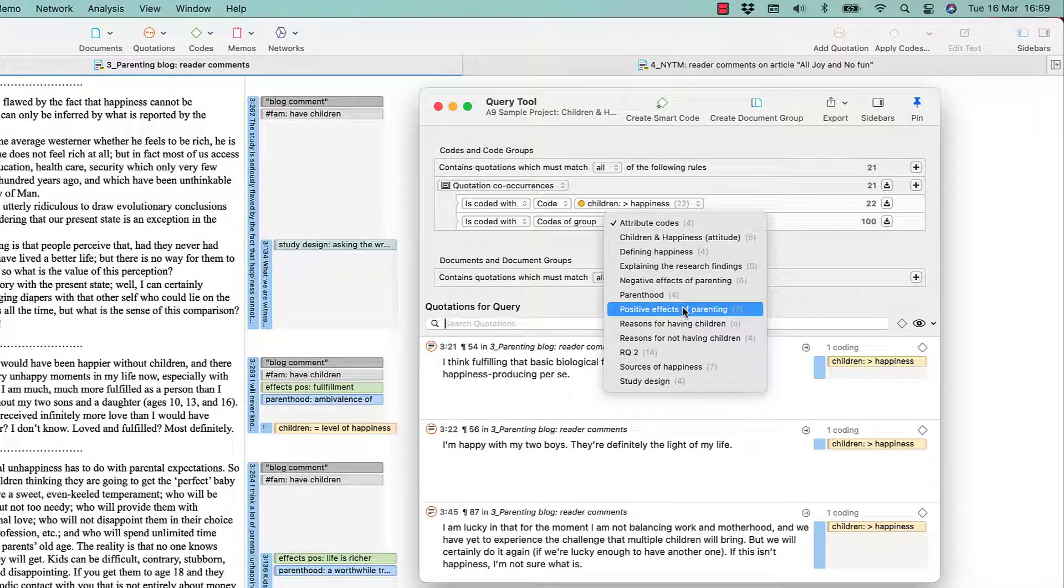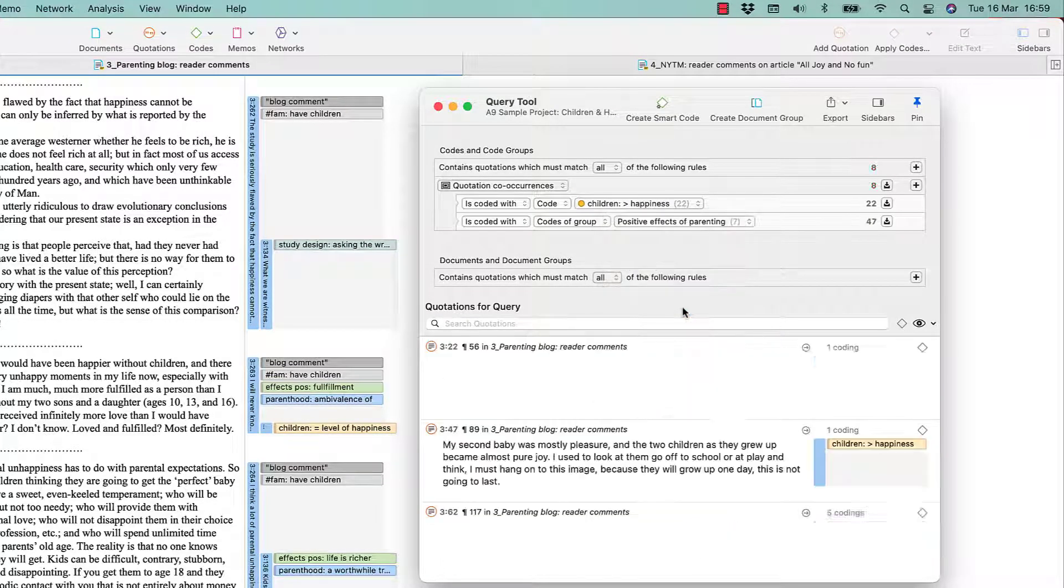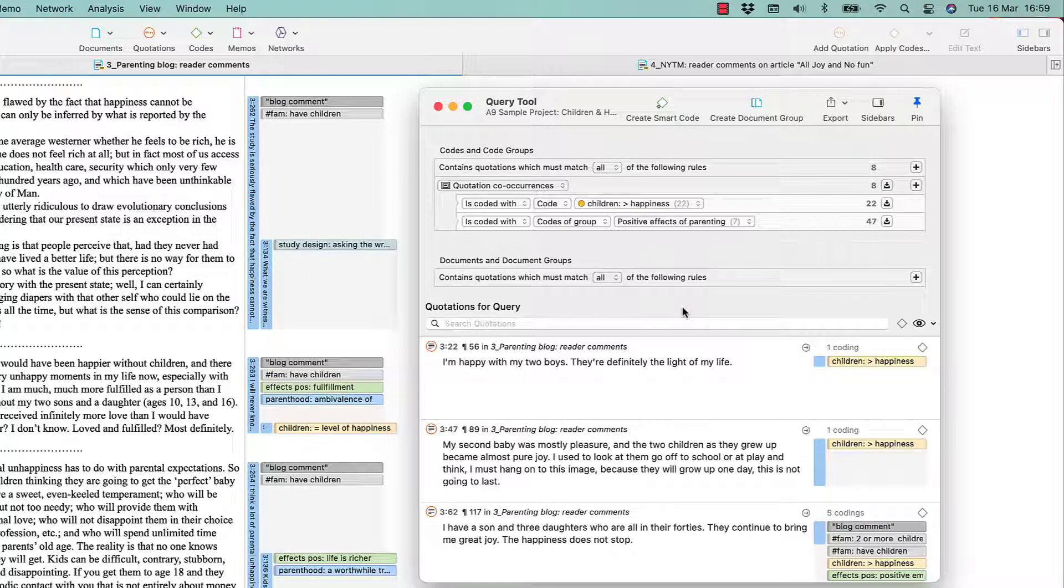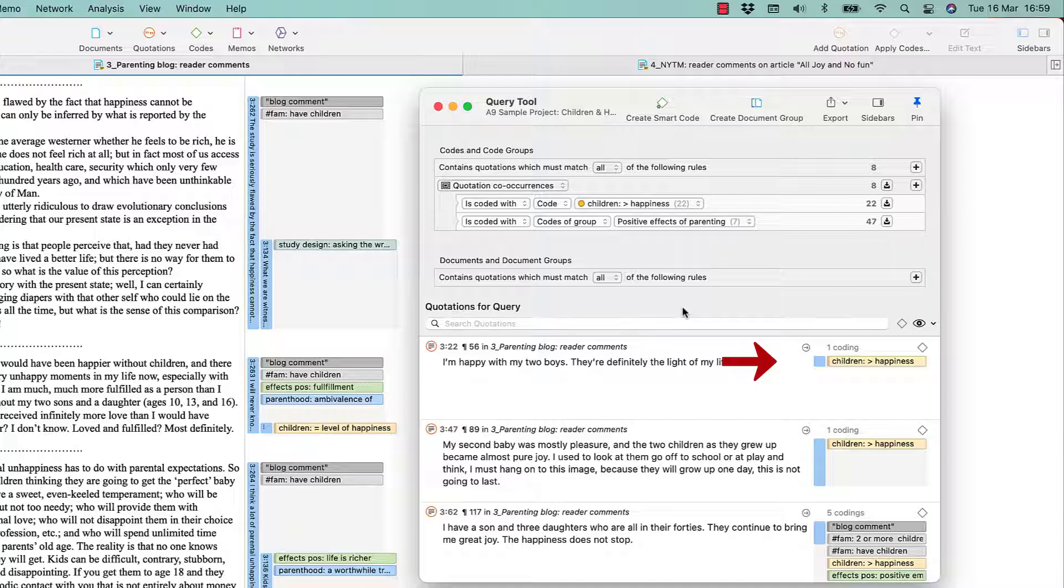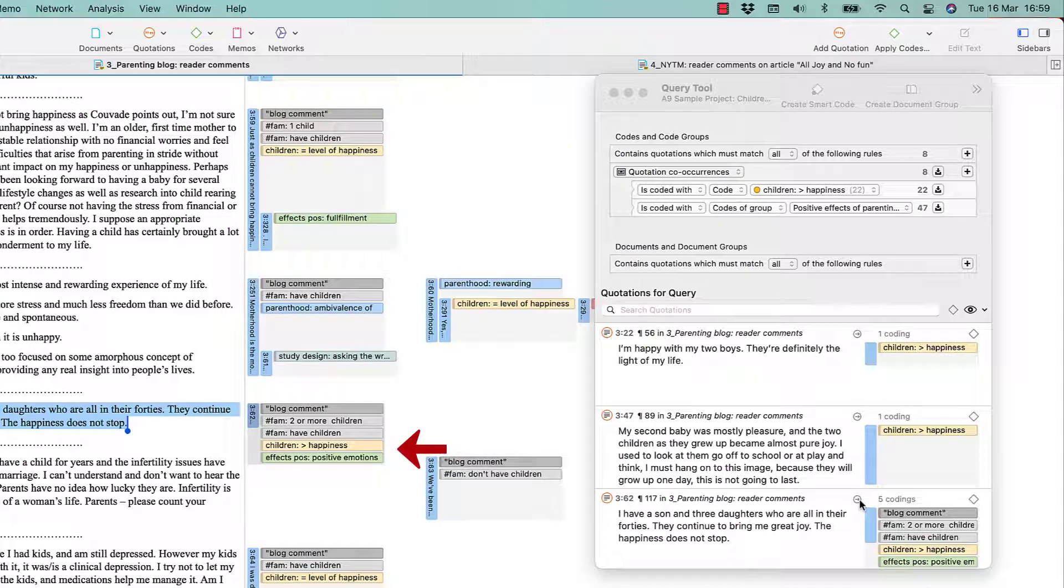As we have entered the code CHILDREN INCREASE HAPPINESS first, the results show all quotations coded with CHILDREN INCREASE HAPPINESS that co-occur with any of the codes of the code group POSITIVE EFFECTS OF PARENTING. Let's take a look at a few results in context.